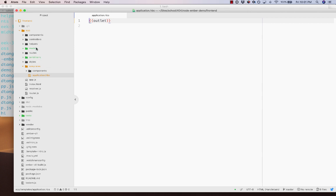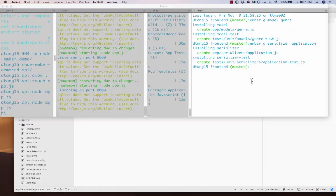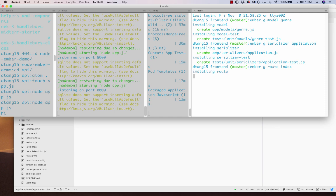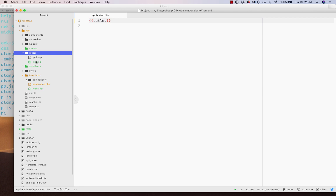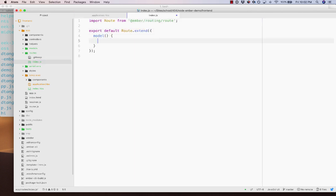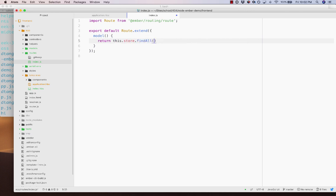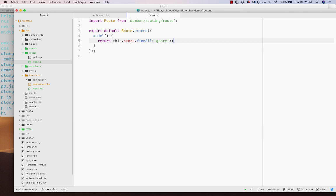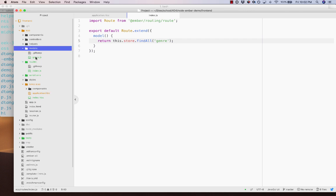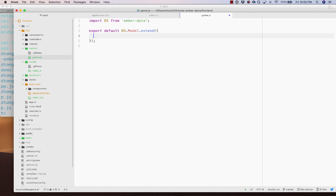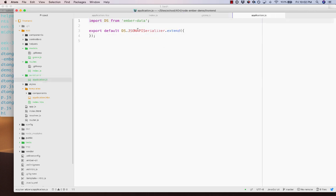I'll generate a route: ember generate route index. In the route I'll add a model hook that returns this.store.findAll('genre'). In the model file I'll add a name property as DS.attr('string'). There are three main serializers in Ember — JSON:API, JSON, and REST serializer — each matching popular API formats.